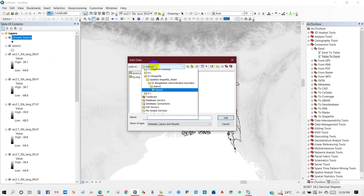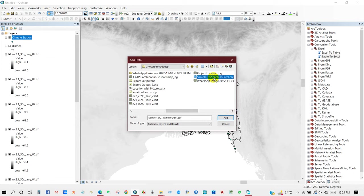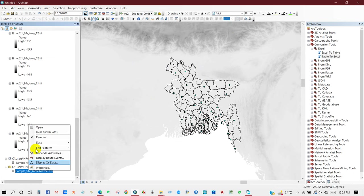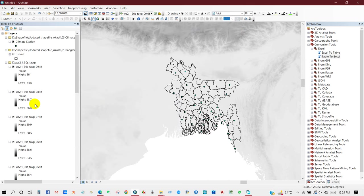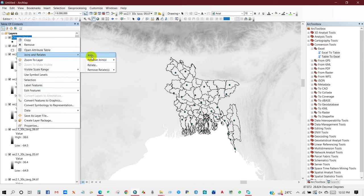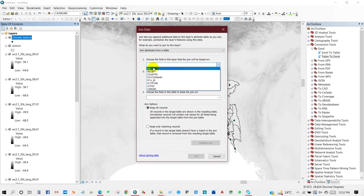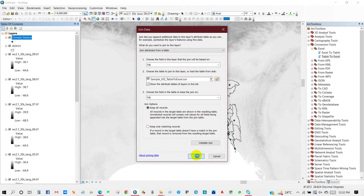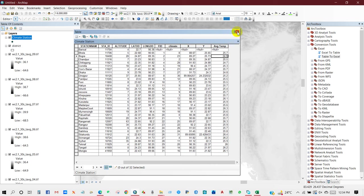Add this Excel file to the climate station file using Join and Relate. Choose the table to join — it will be the processed Excel file — and choose the field to join on, which will be FID. Click OK. After that, if you open the attribute table, you will see that the average temperature has been added.